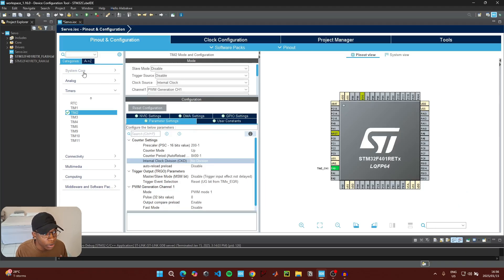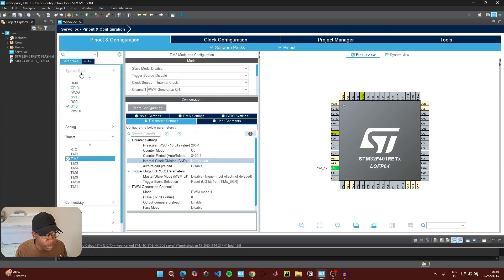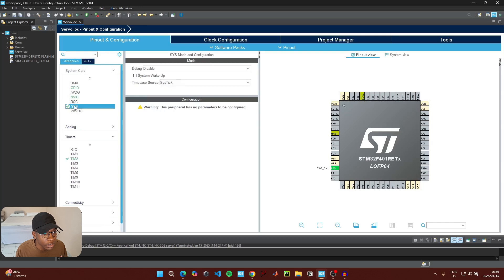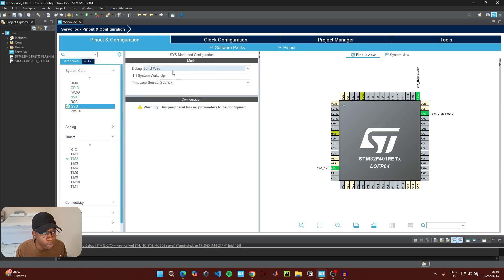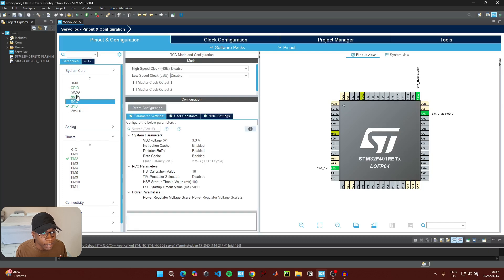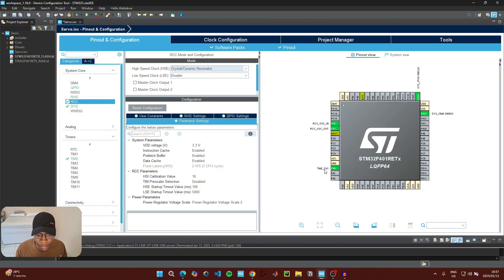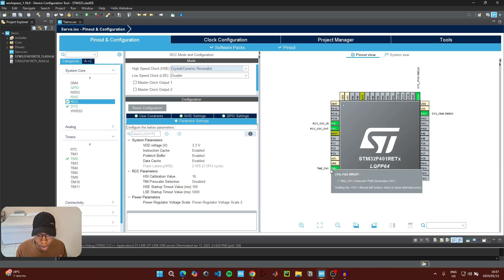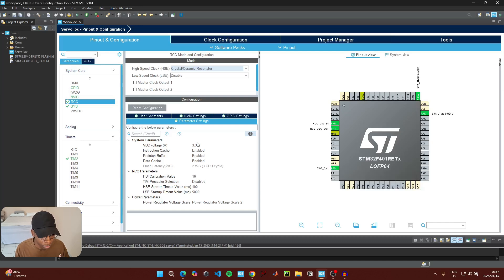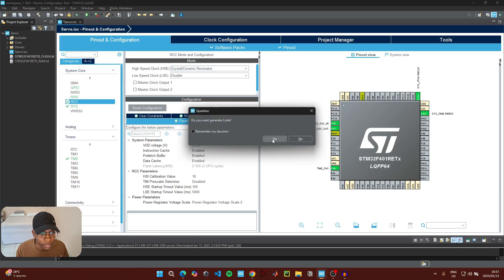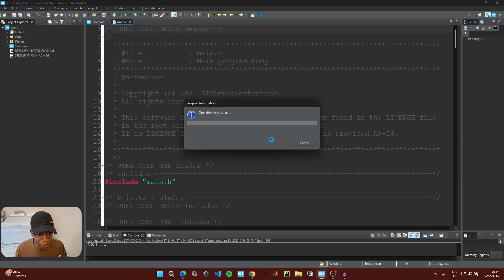We also need to go to System Core, click on System, and under debug enable Serial Wire. Then go to RCC and under high speed clock enable the crystal or ceramic resonator. Take note that the PWM generation pin we're going to be using is pin PA0. Press Ctrl+S to save, generate the new code, and switch to the new perspective.